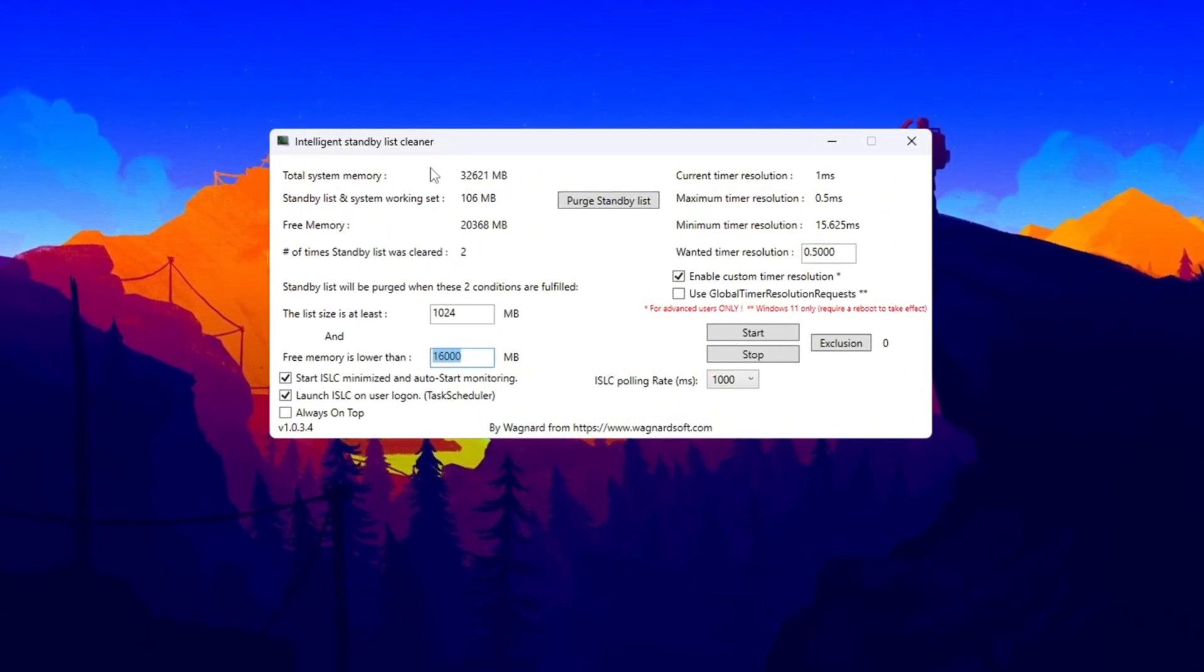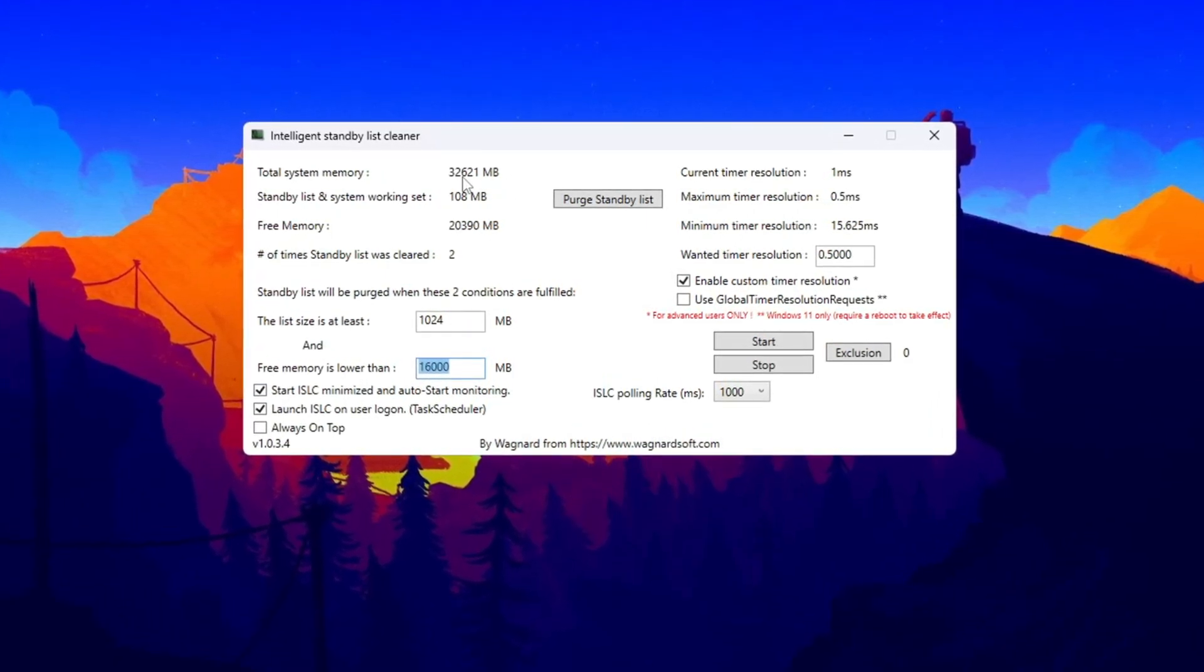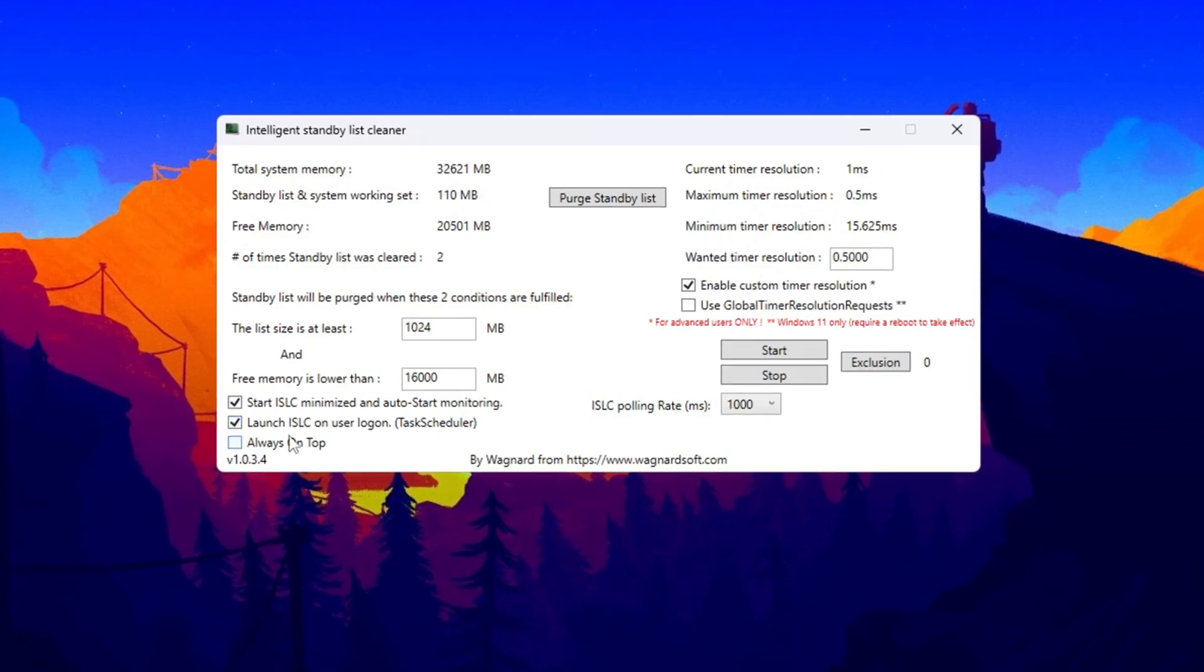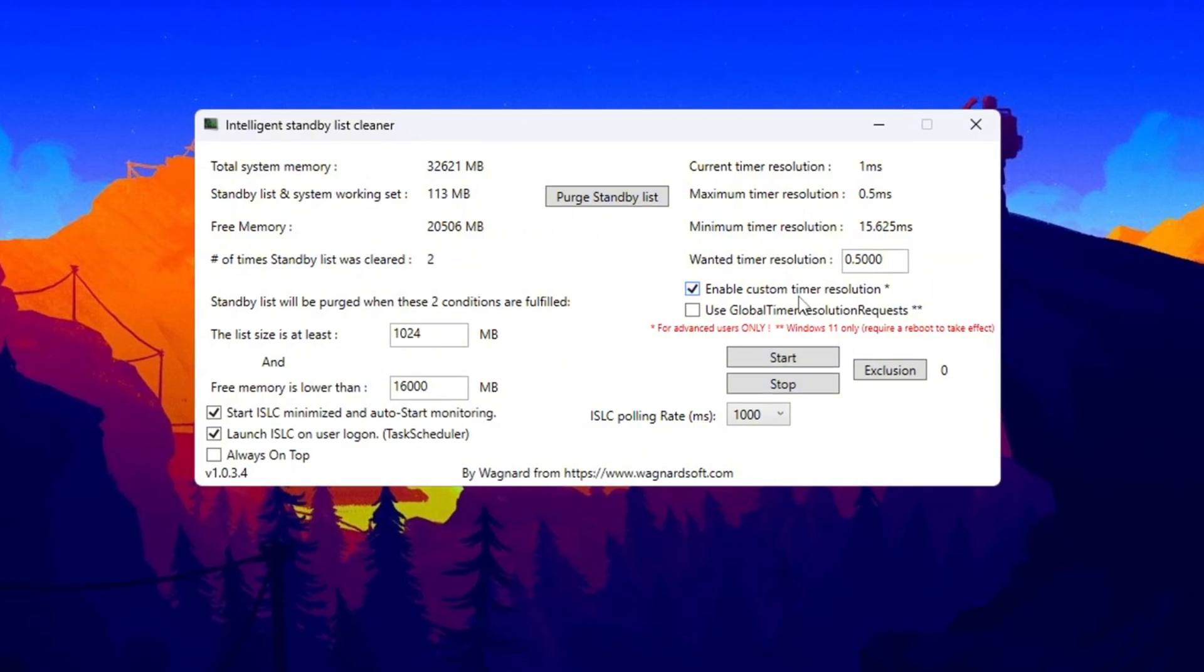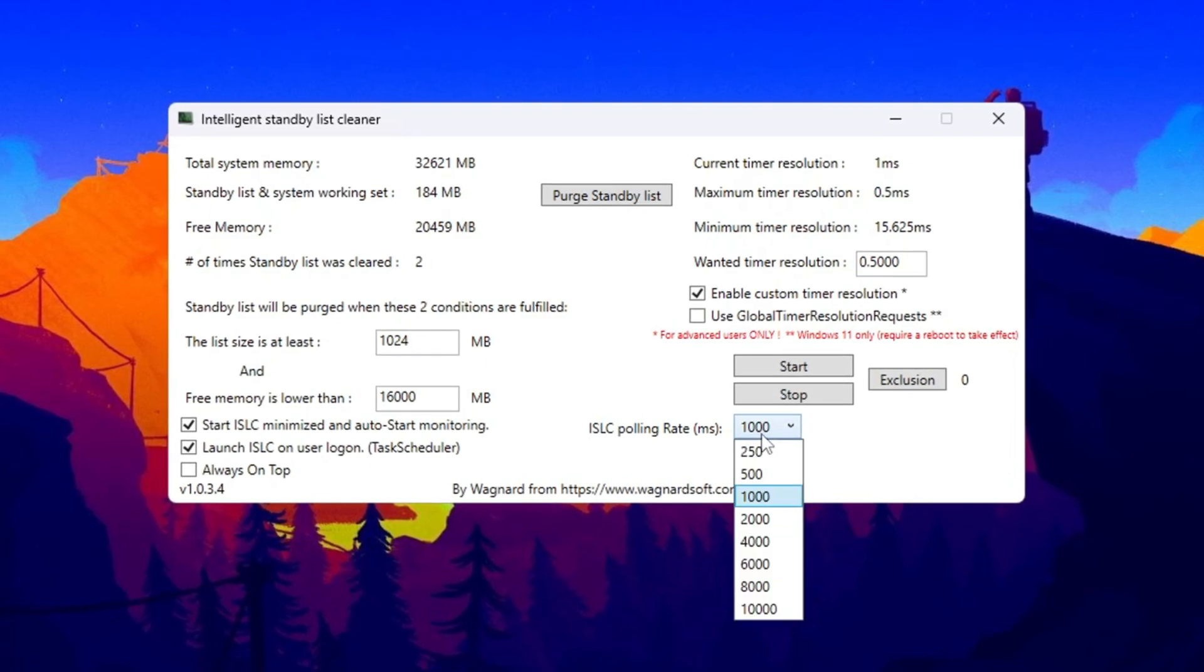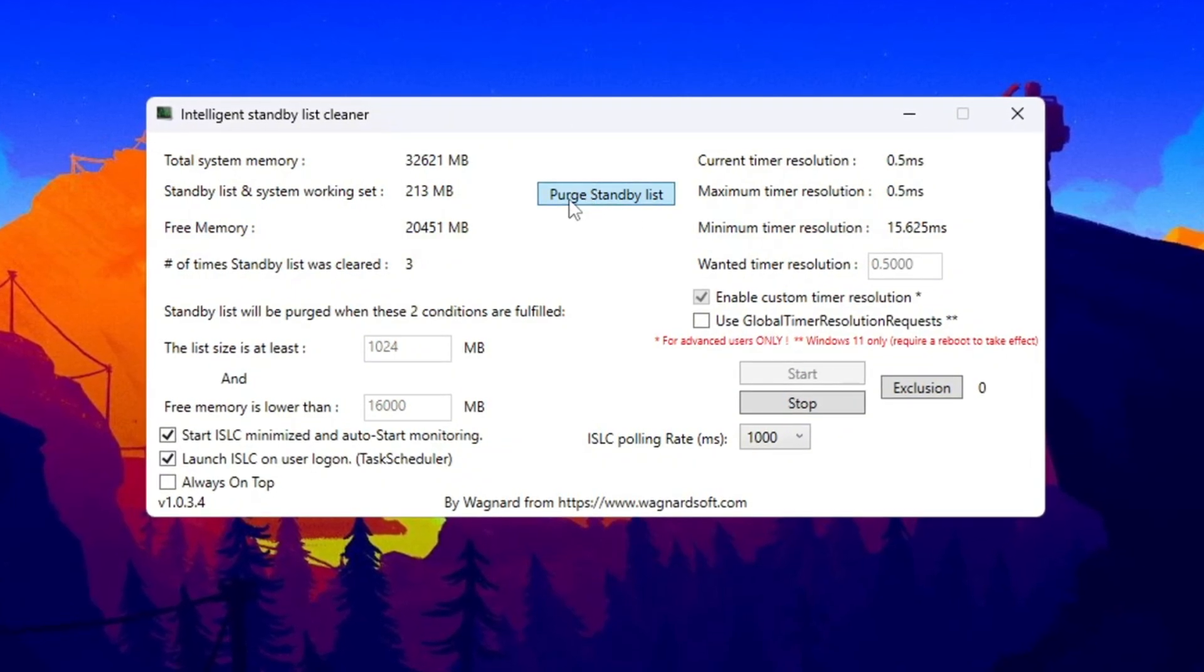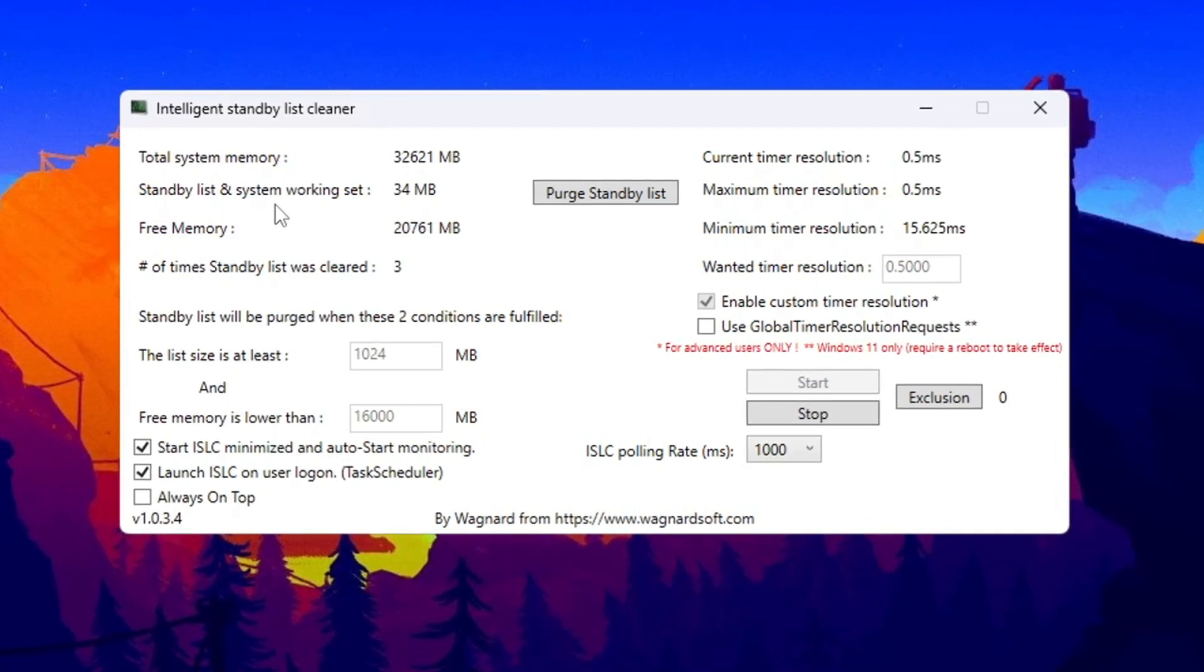For example, if it shows 32,000 megabytes, type 16,000. If it shows 16,000 megabytes, type 8,000. Next, check the boxes for Start ISLC Minimized and Launch ISLC on User Logon to ensure it runs automatically. On the right side, enable Timer Resolution and set it to 0.50. The ISLC polling rate should be set to 1000, but if your system is slow, change it to 1000. After adjusting these settings, click stop, then start, and finally click purge standby list to complete the process. This will help free up system memory and prevent slowdowns, making your computer run more efficiently.